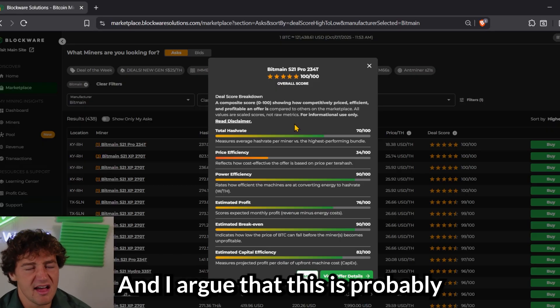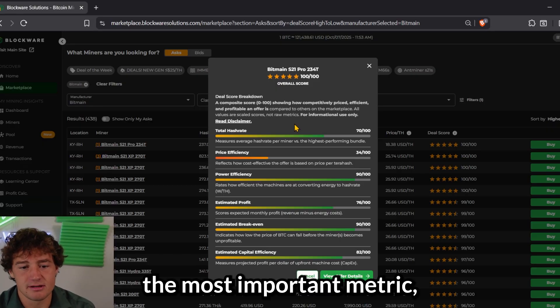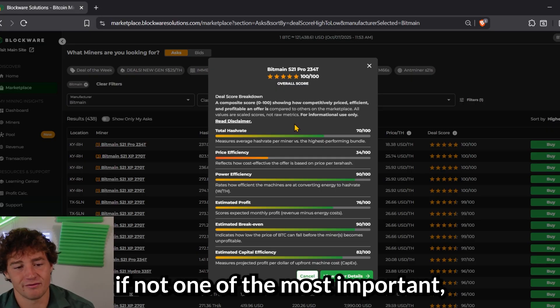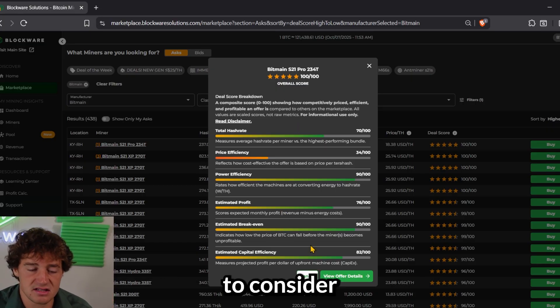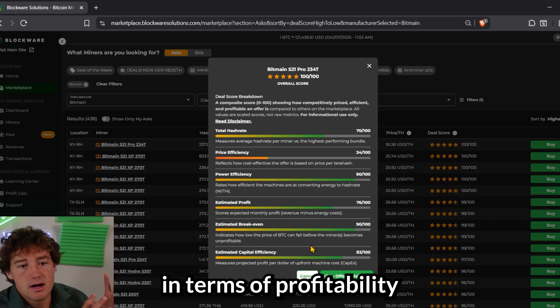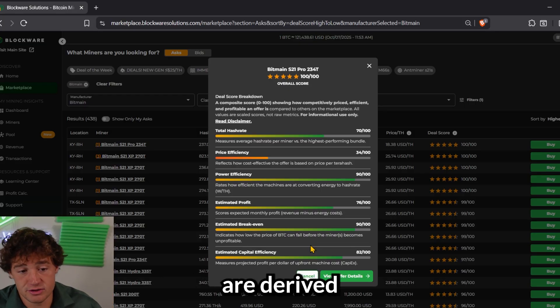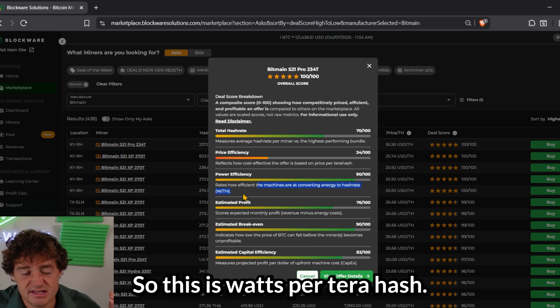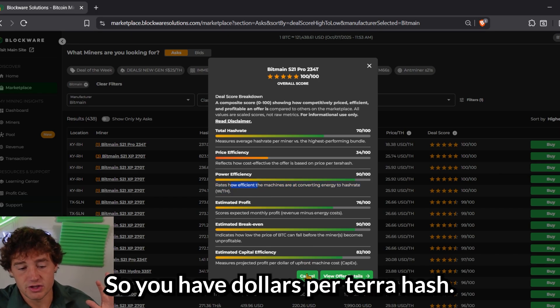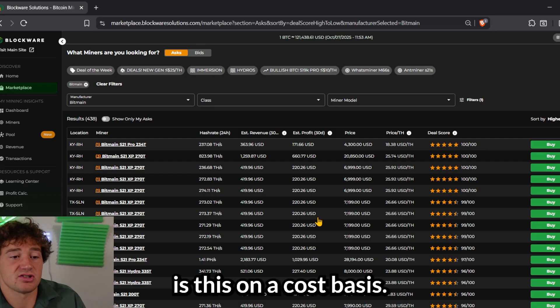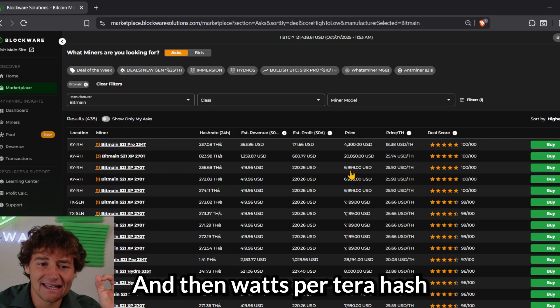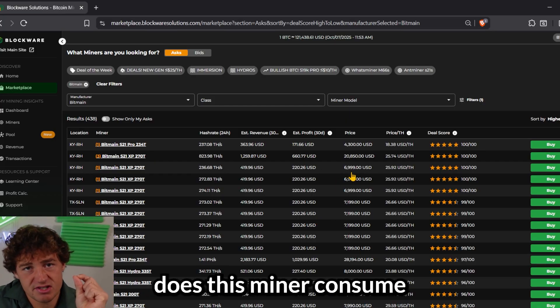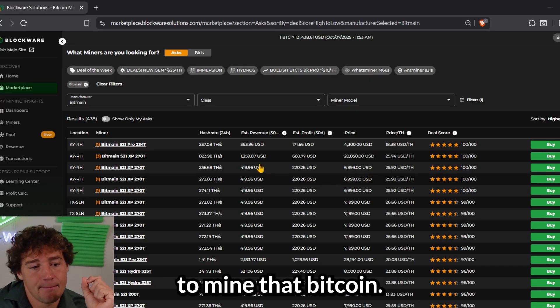Next is power efficiency. And I'd argue that this is probably the most important metric, if not one of the most important, because a lot of the other things to consider in terms of profitability and different factors to consider are derived from the power efficiency. So this is watts per terahash.